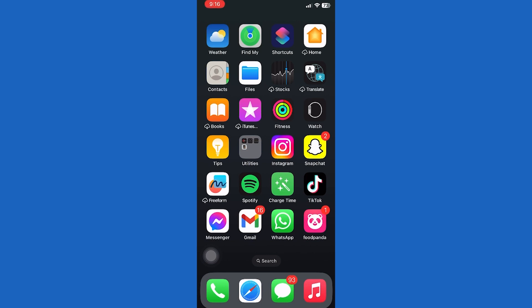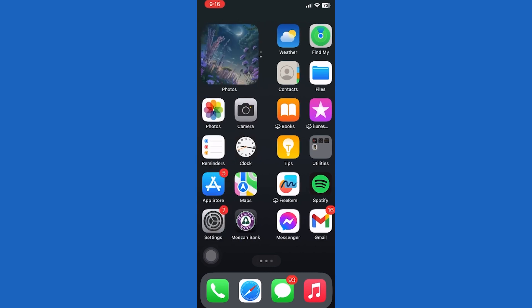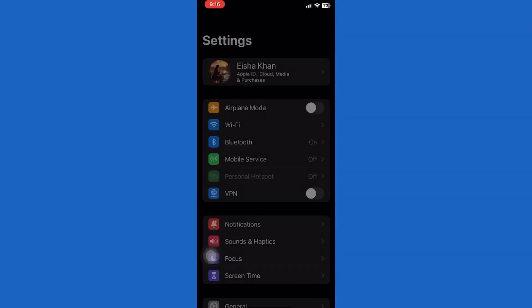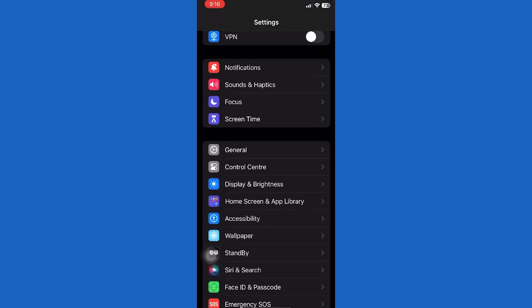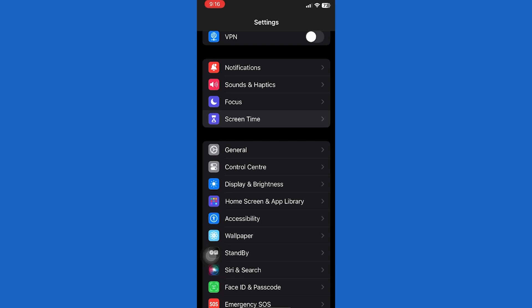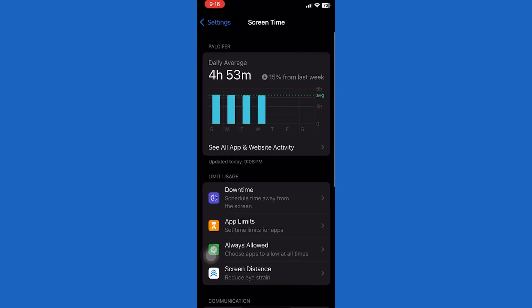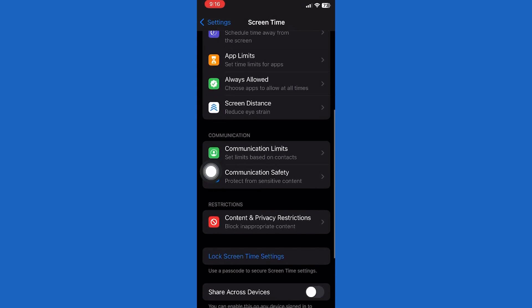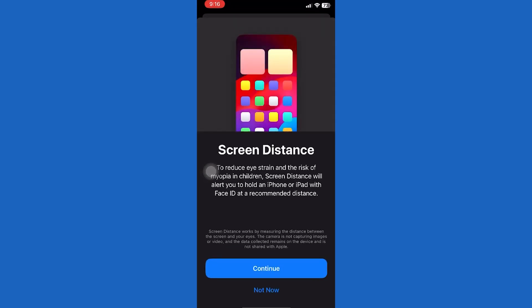To enable this feature, open up the Settings app on your iPhone. Scroll down a bit and tap Screen Time. Scroll down and you'll see an option called Screen Distance. Tap on it, then tap on Continue to set up this feature.